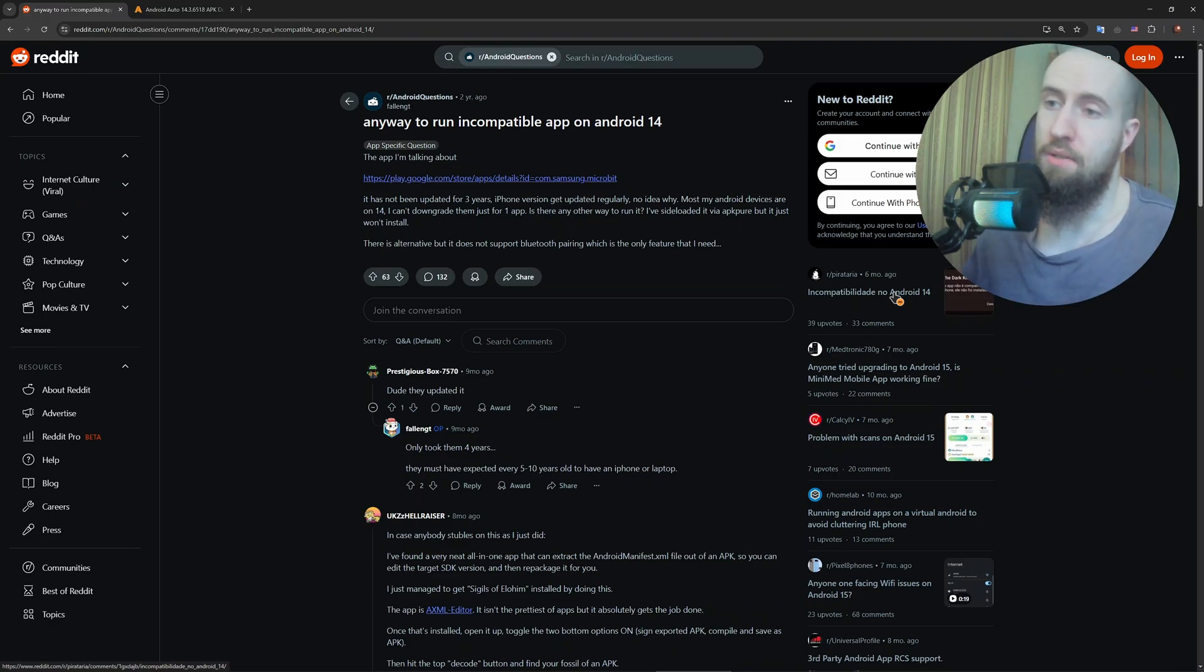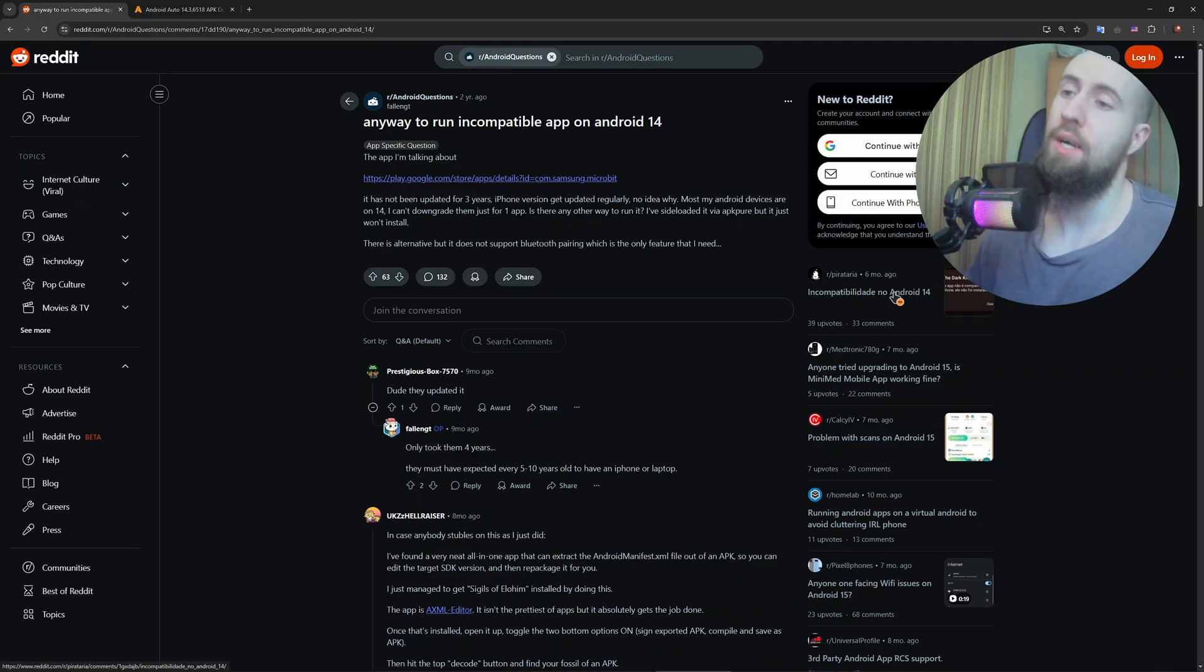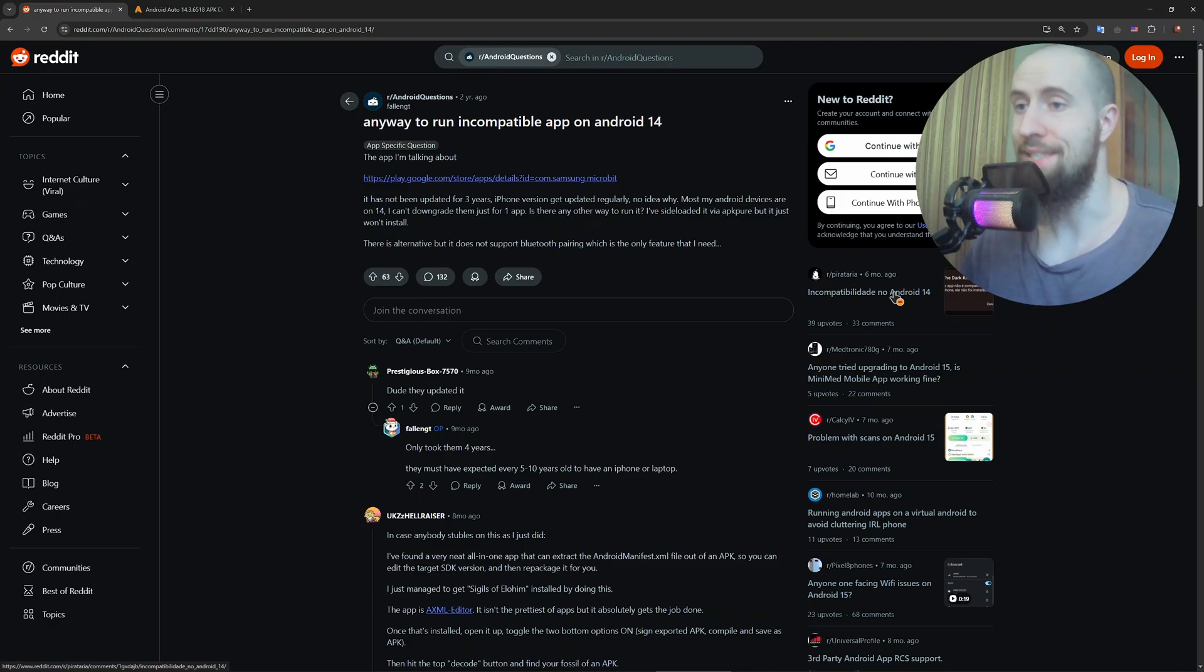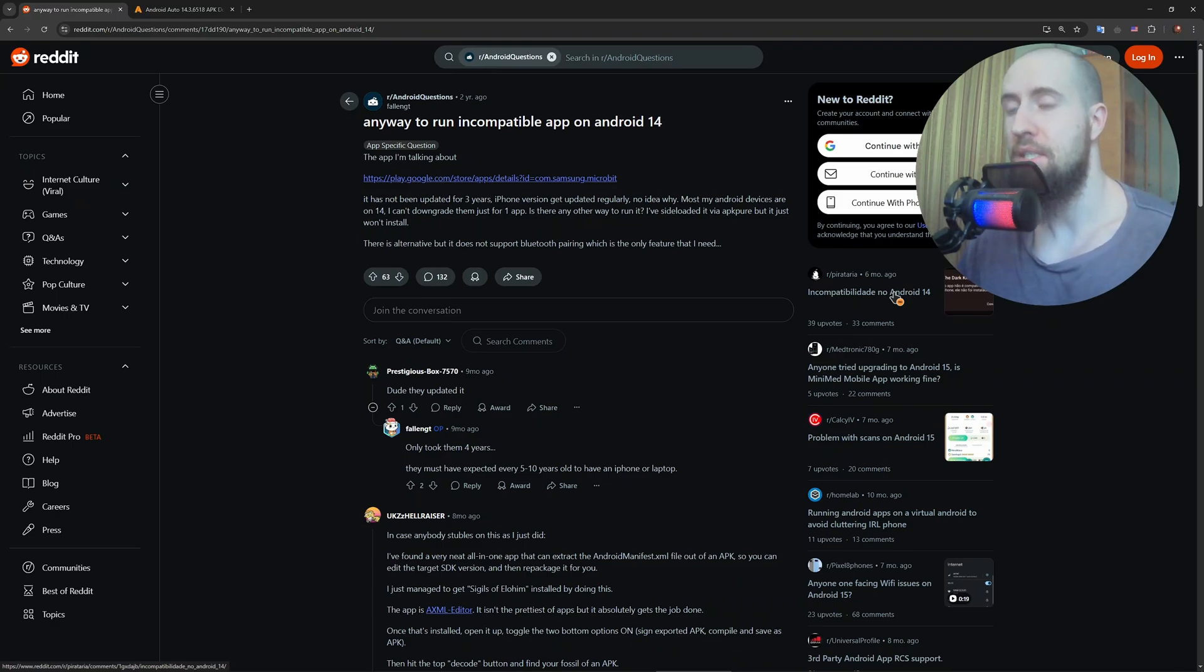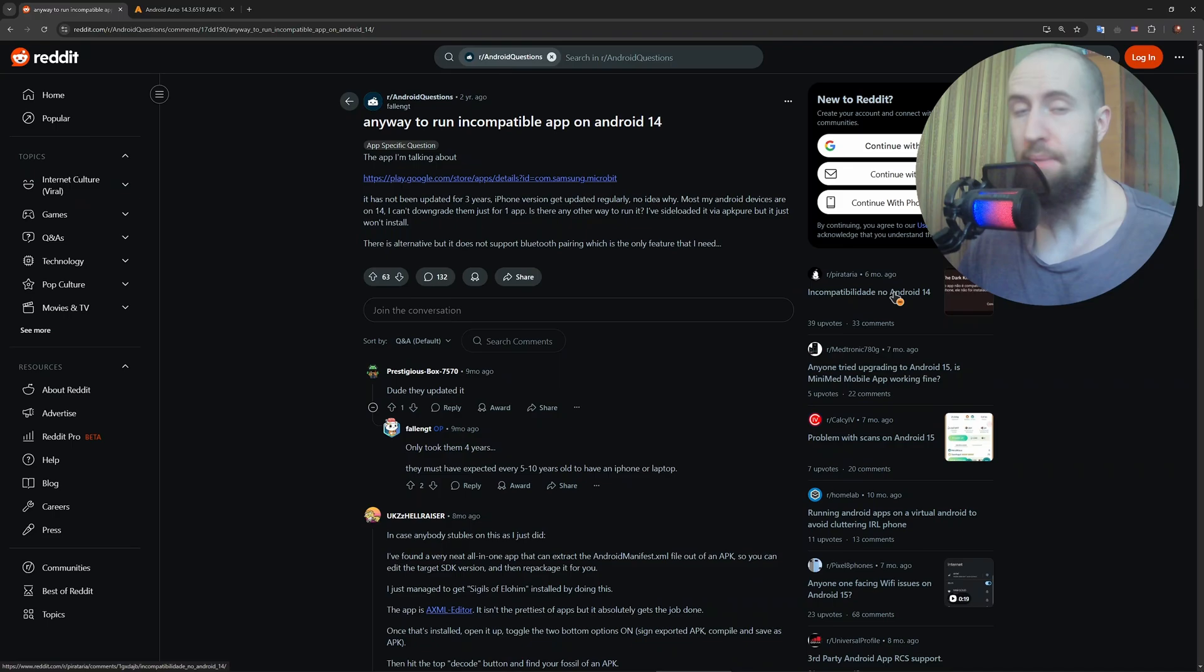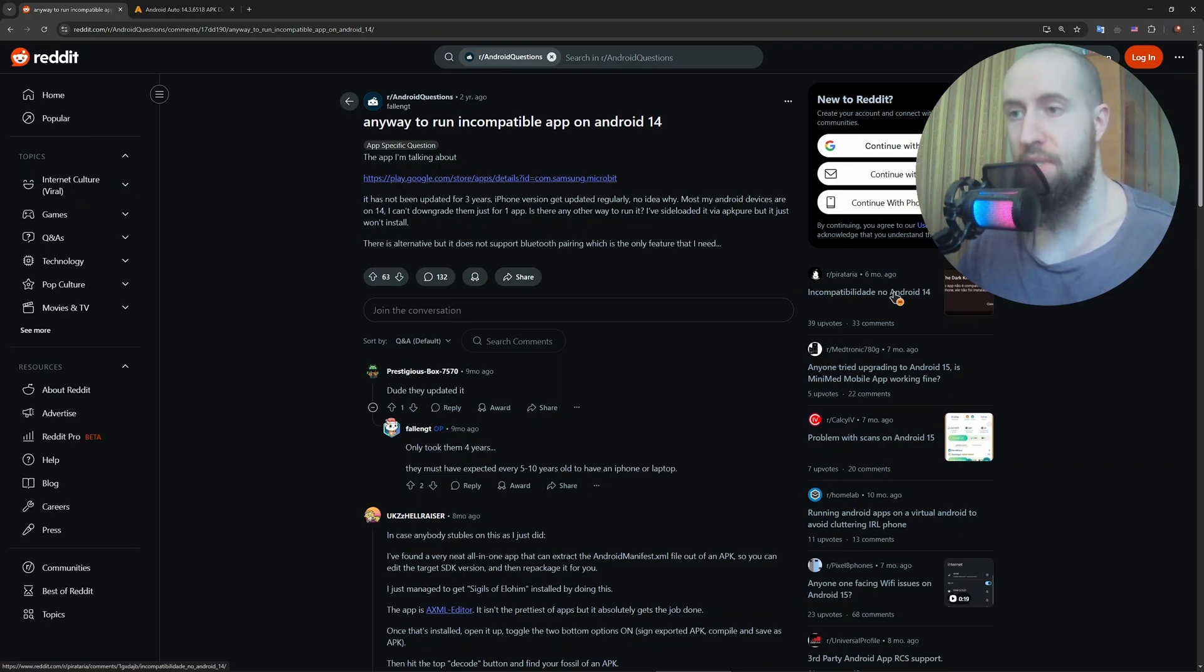The very essential step is to enable unknown app installs on Android. Open Settings, go to Apps, then Special App Access, and then Install Unknown Apps. Select your browser or file manager, whatever that is, then tap 'Allow from this source.'